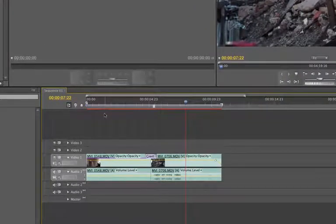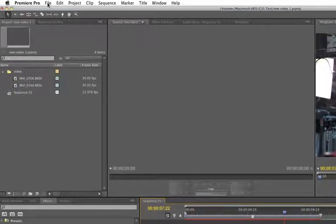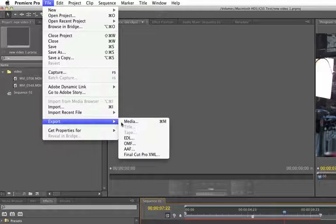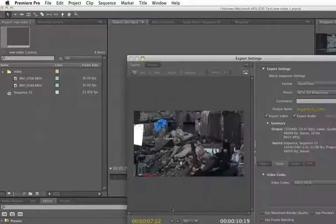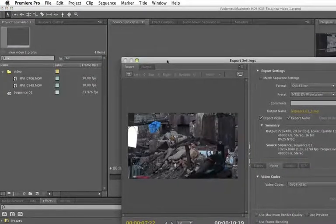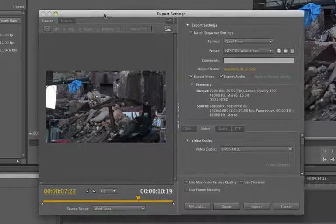So it's very simple, you just select your sequence and you go File, Export, Media. And that's going to open up this export box.